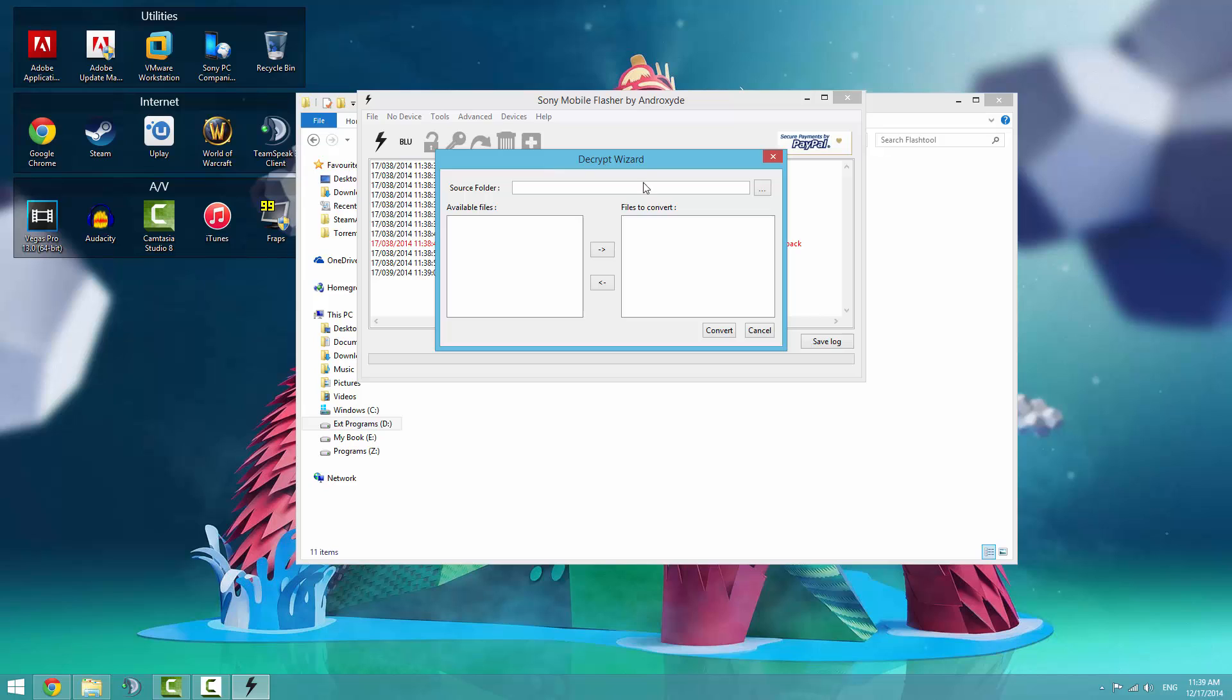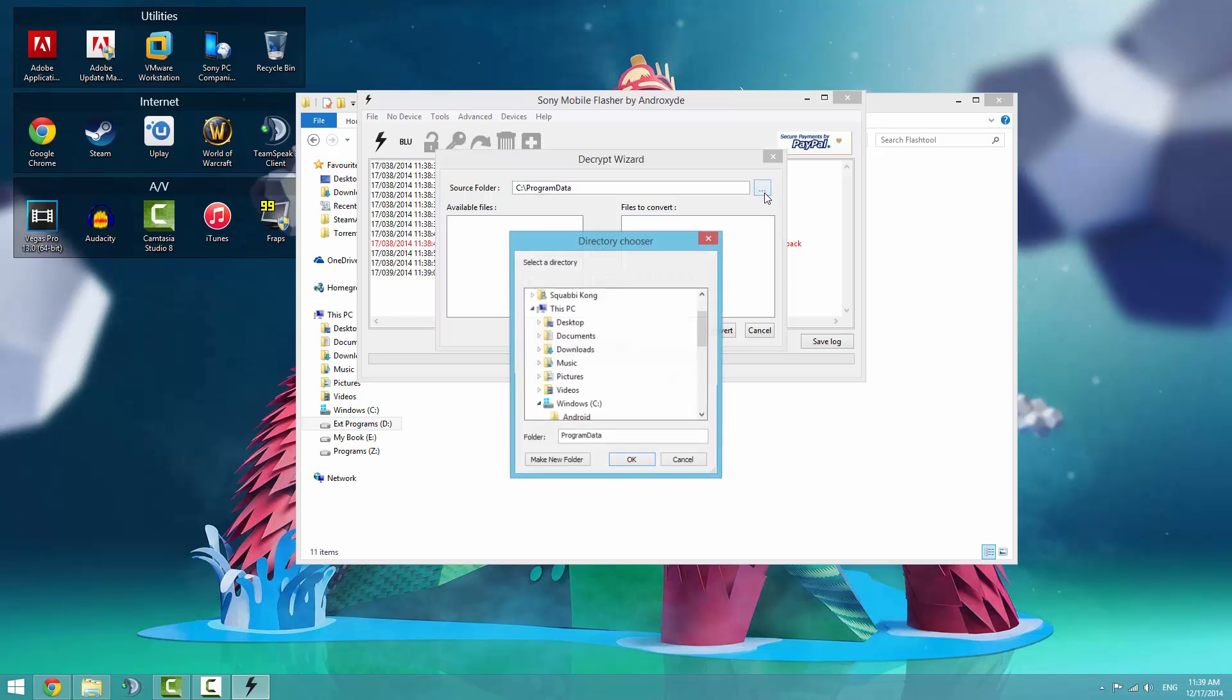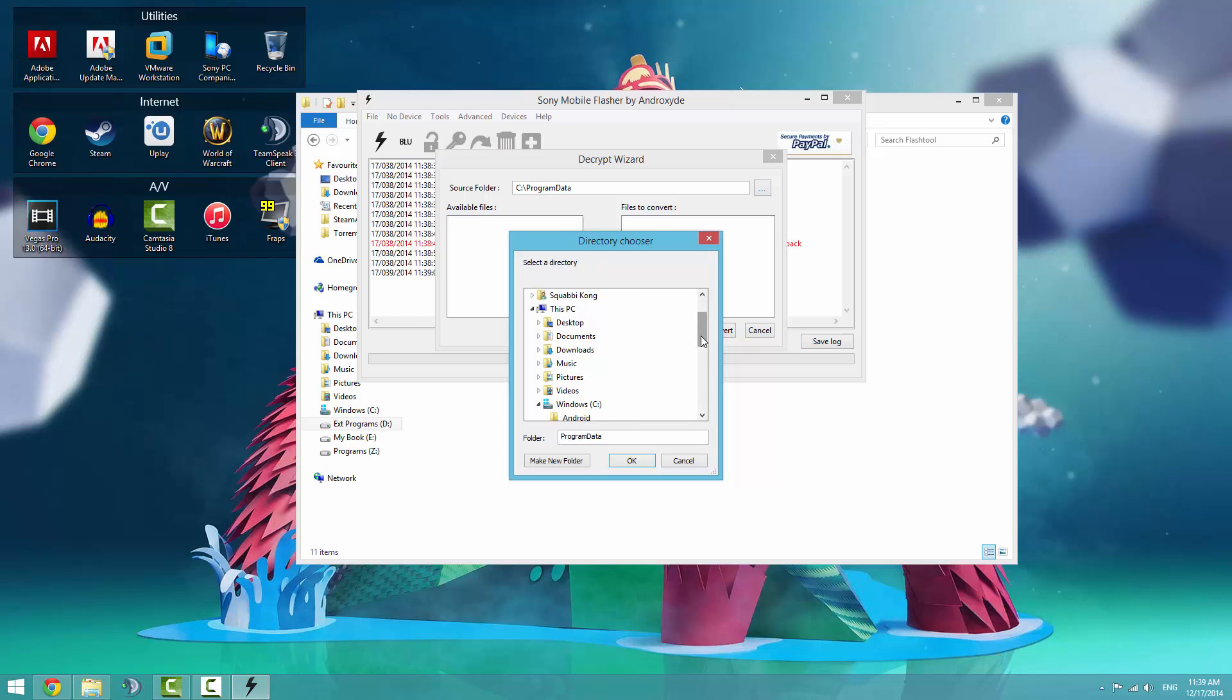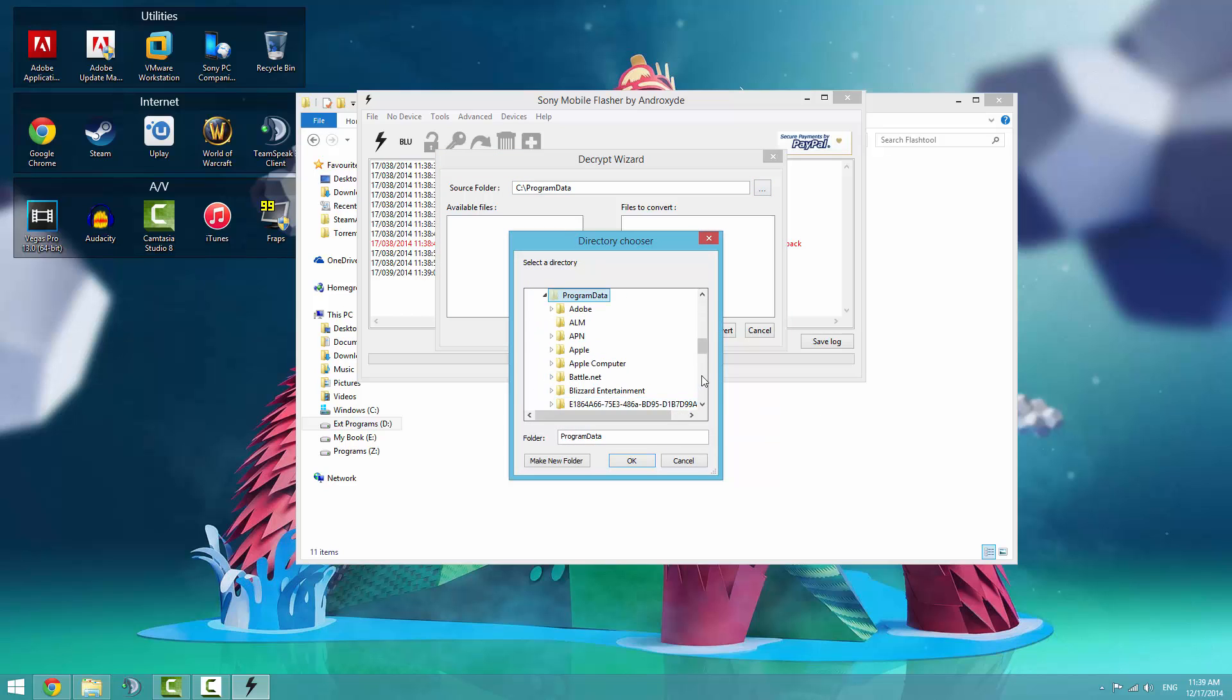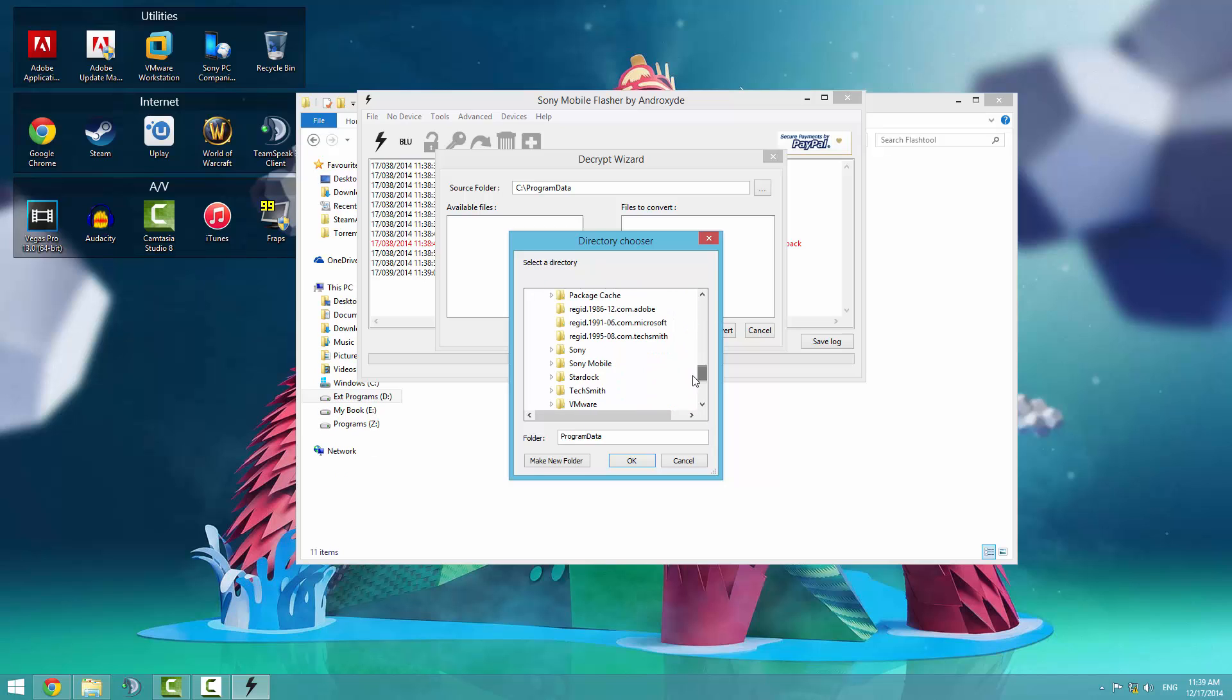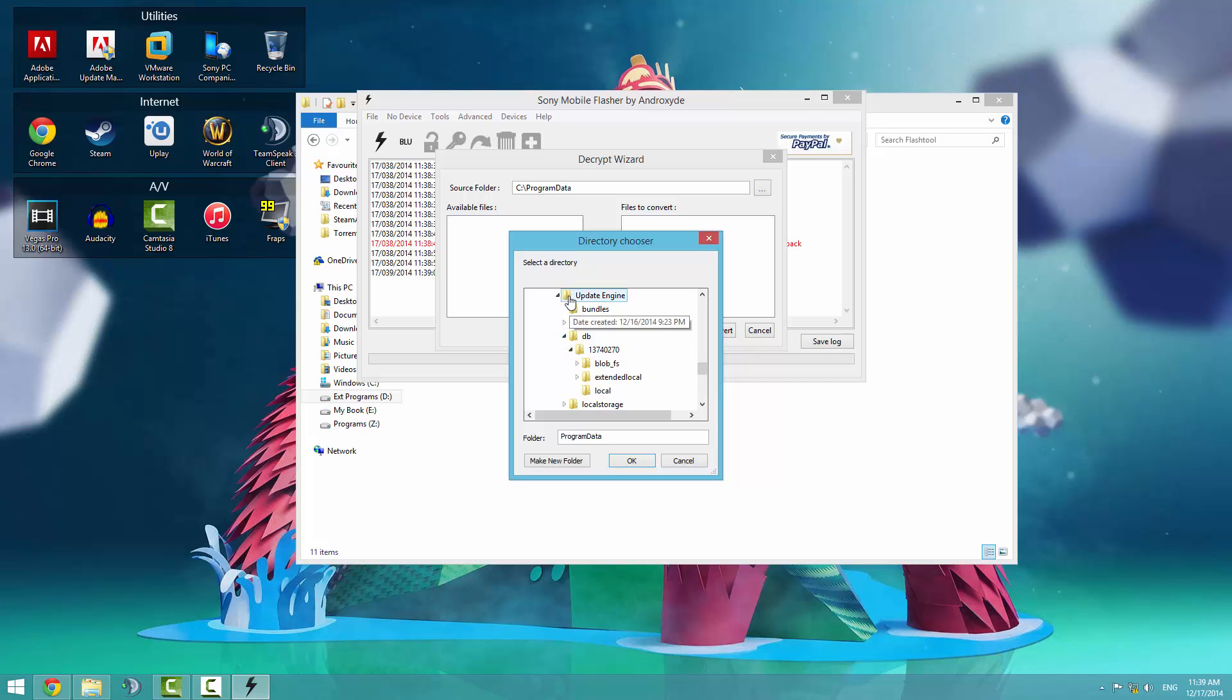For the source folder, you'll need to go to program data of your C drive. Enter that in, and then press on the browse button with three dots. It'll take you to the hidden folder. Open the hidden folder program data, scroll down to Sony. Actually, it might be Sony Mobile. Head over to Sony Mobile.